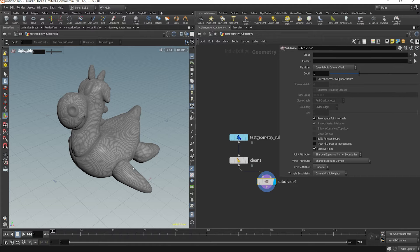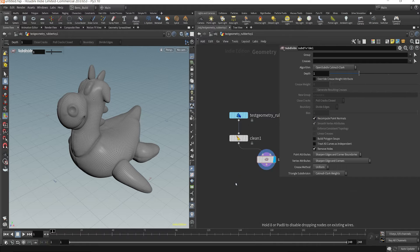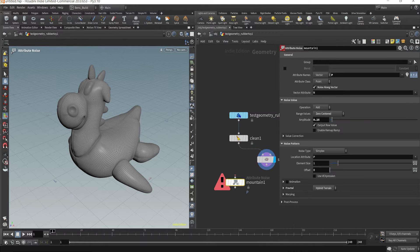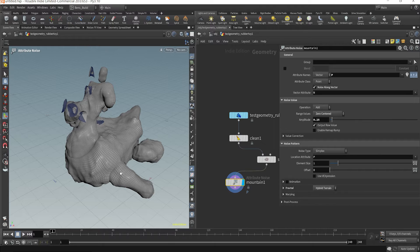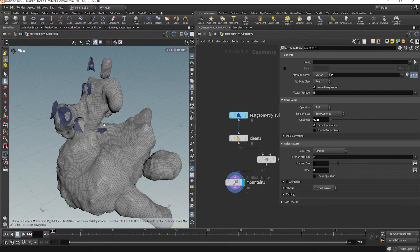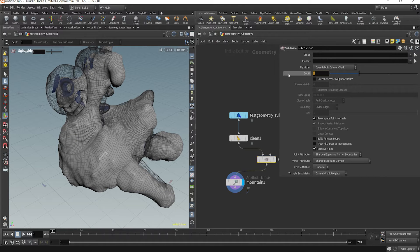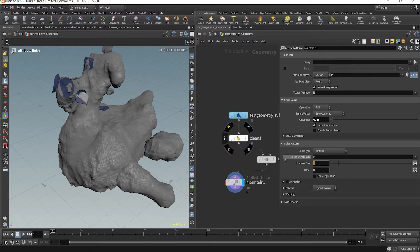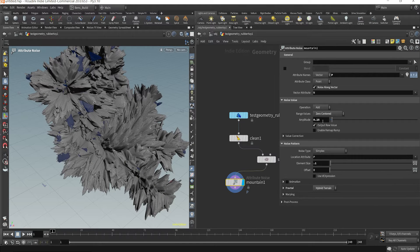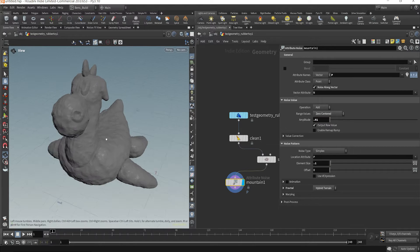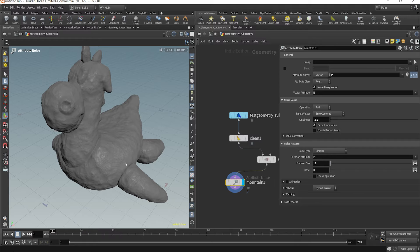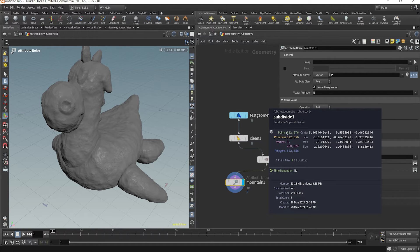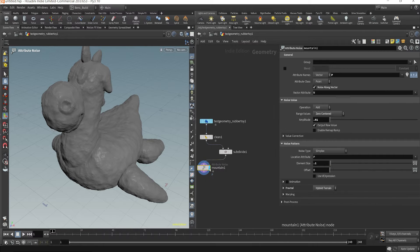But say you needed to subdivide this quite a lot to maybe add some custom displacement either right now or at render time, and you needed to subdivide this by three. Let's just change our element size to say 0.1. So say you wanted some custom noise, but you only needed it in a certain part instead of the whole object. Well right now we have close to a million polygons by going this route.